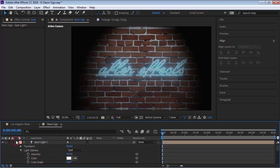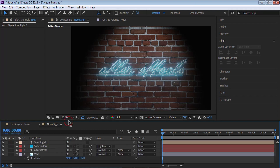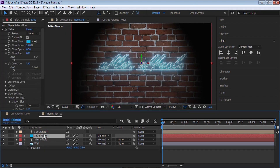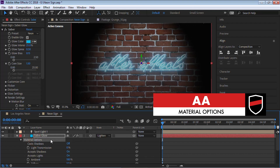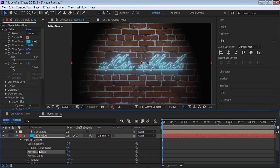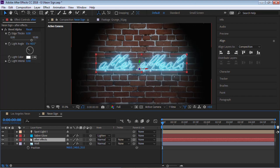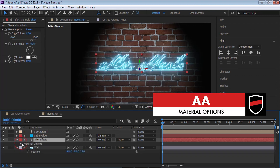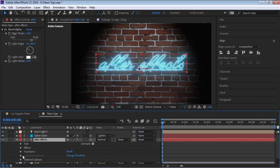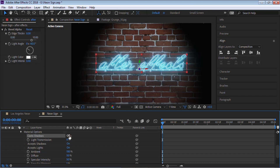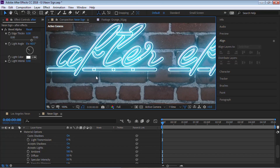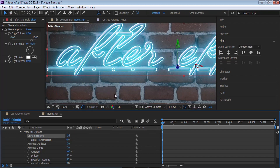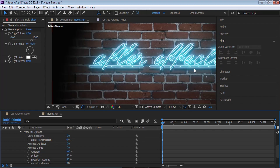Now we need to go into the material options for these layers. Select the saber glow layer and hit AA to go to the Material Options. Turn off Cast Shadows, Accept Shadows, and Accept Lights — this way the glow is not affected by our light at all. Go to the text layer, hit AA again to go to Material Options. For the text layer, turn on Cast Shadows and make sure Accept Shadows and Accept Lights are on. You can see the shadow appears — this is looking pretty good.